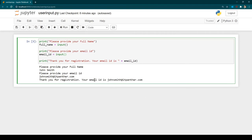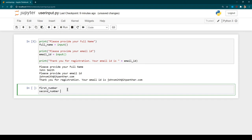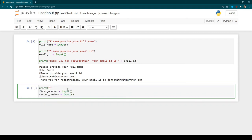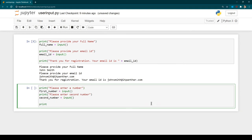Now let's extend the example — we want to develop a program that asks the user to enter two numbers, adds them, and shows the result. I'll create a new cell and define variables `first_number` and `second_number`, both assigned using the `input()` function, with a print statement saying 'Please enter a number'. Then I'll print `first_number + second_number`.